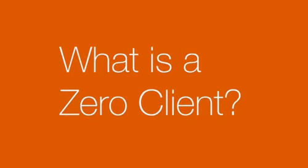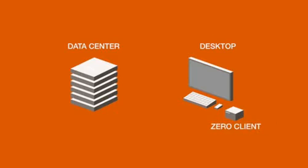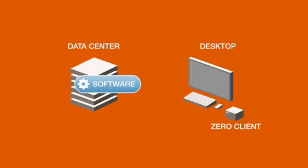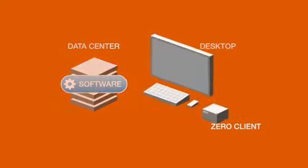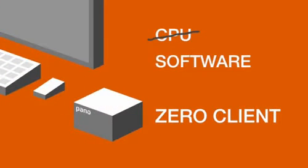So, what is a Zero Client? Well, if you're going to virtualize your desktops, a Zero Client is the only way of moving 100% of software into the data center, leaving nothing behind at the desk. That's because a Zero Client has no CPU in it and runs no software of any kind.